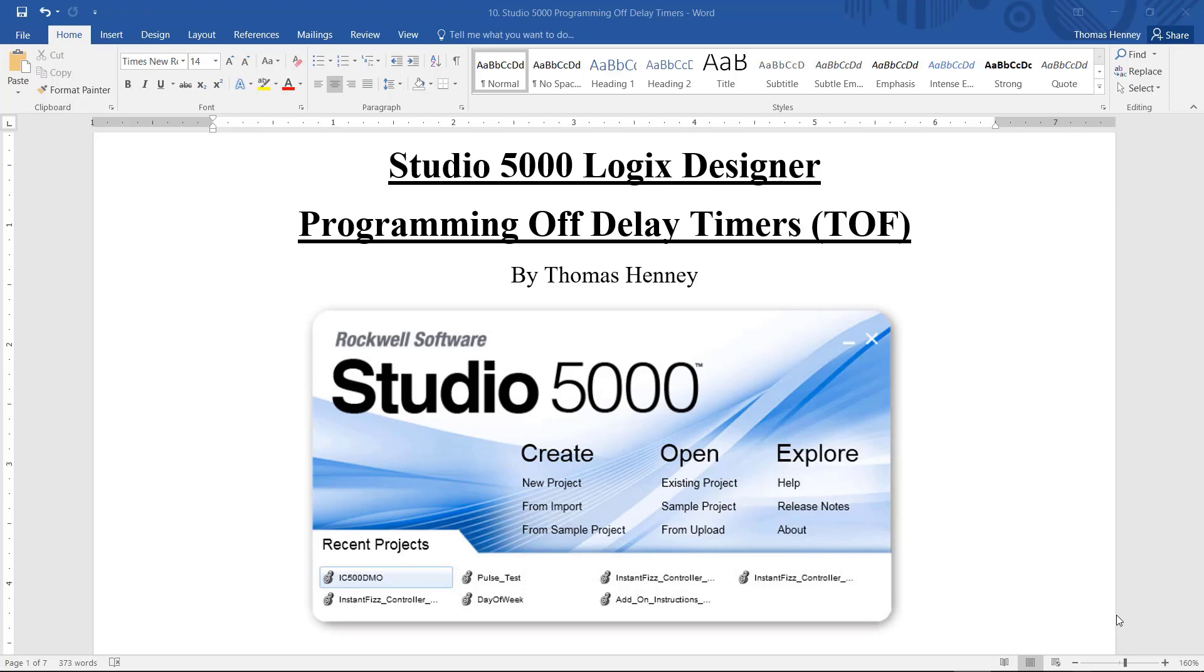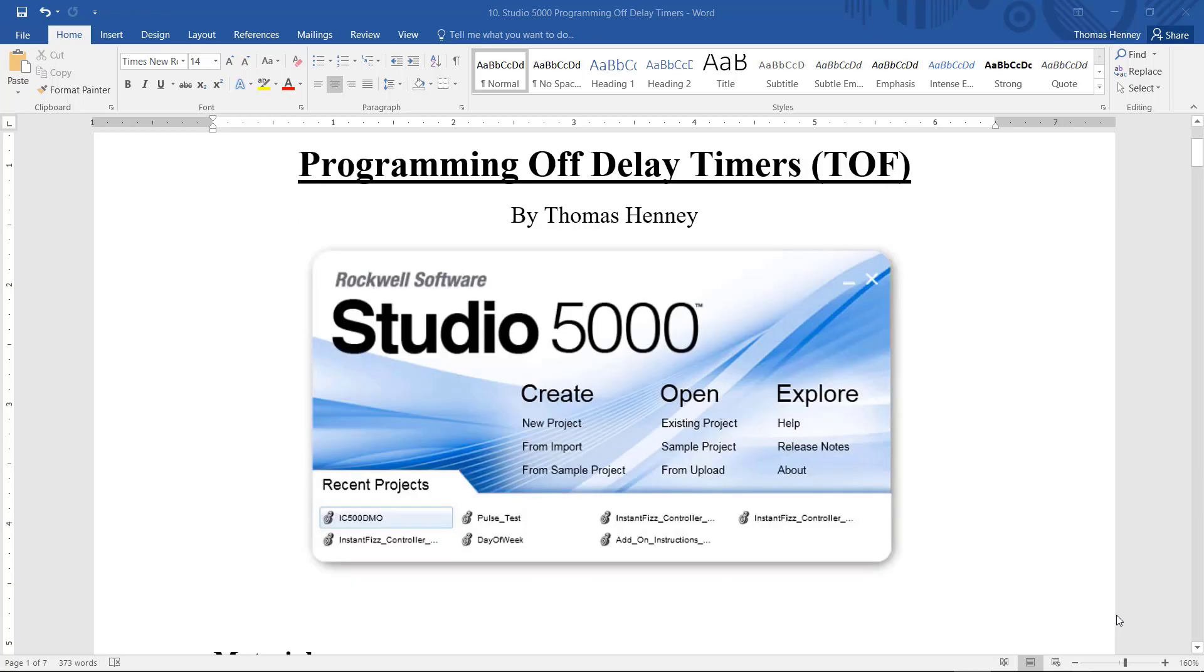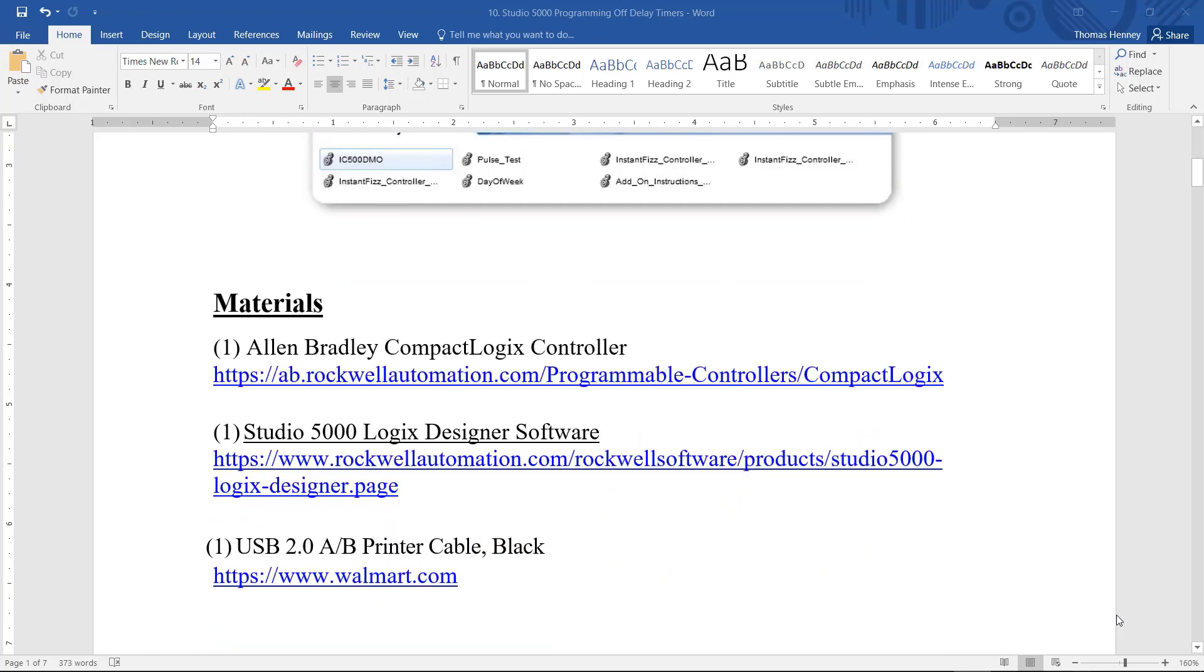I'm going to scroll down a little bit here and show you the materials for today's project. First, I am using the Allen Bradley CompactLogix controller. Next, I have the Studio 5000 Logix Designer software. And last, I am using a USB 2.0 A to B printer cable to communicate between the laptop and the controller. And if you follow the links that I have here for you, it should take you directly to the webpage where these items are located.